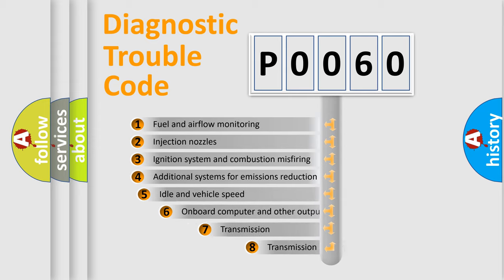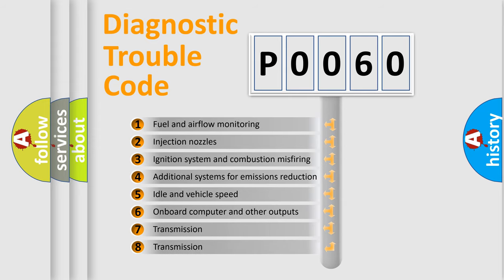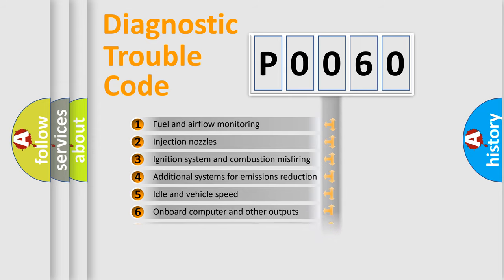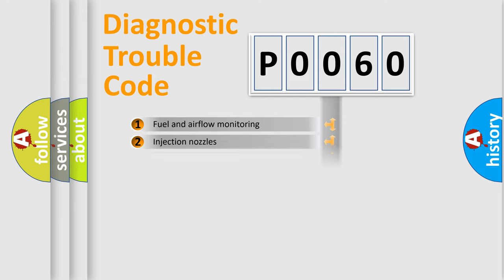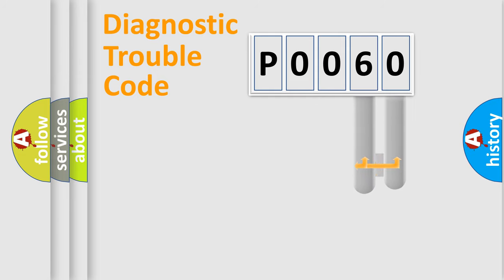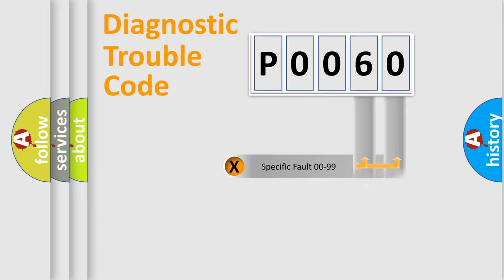The third character specifies a subset of errors. The distribution shown is valid only for the standardized DTC code. Only the last two characters define the specific fault of the group.